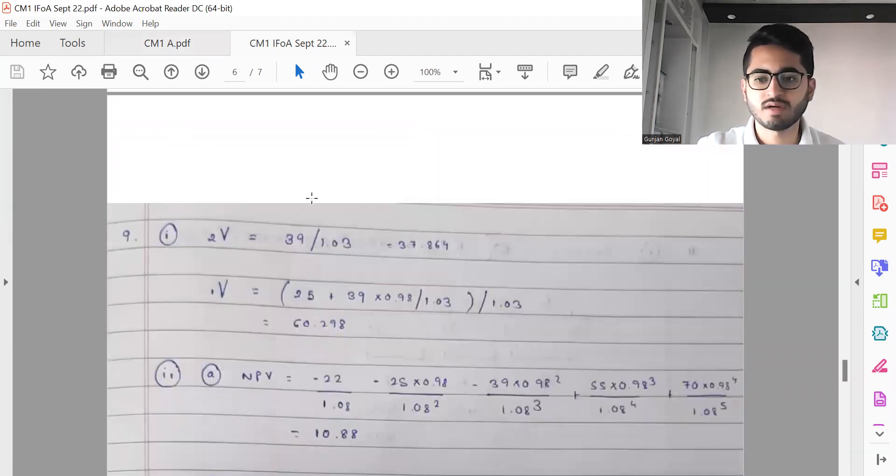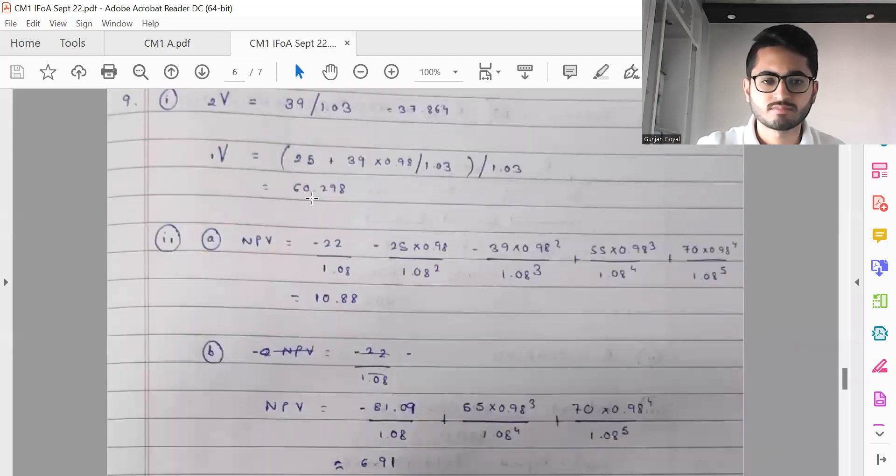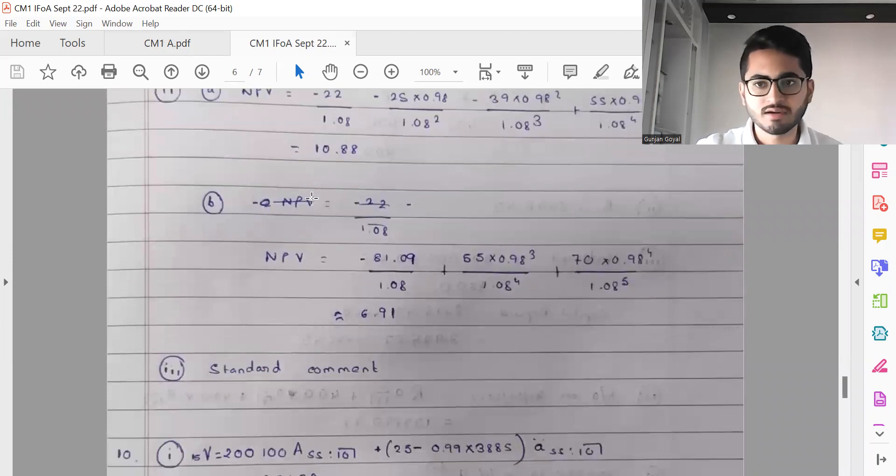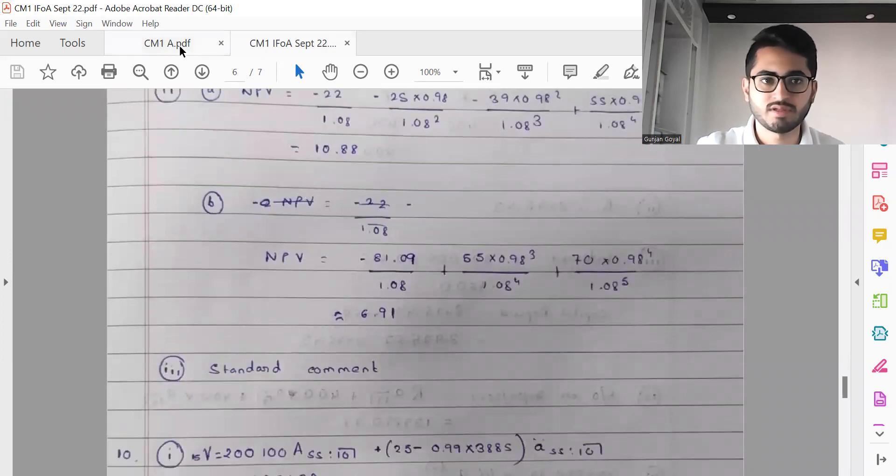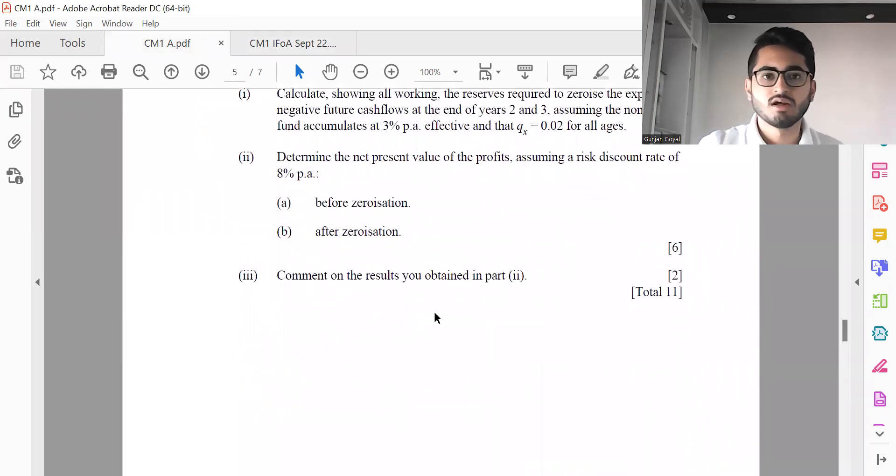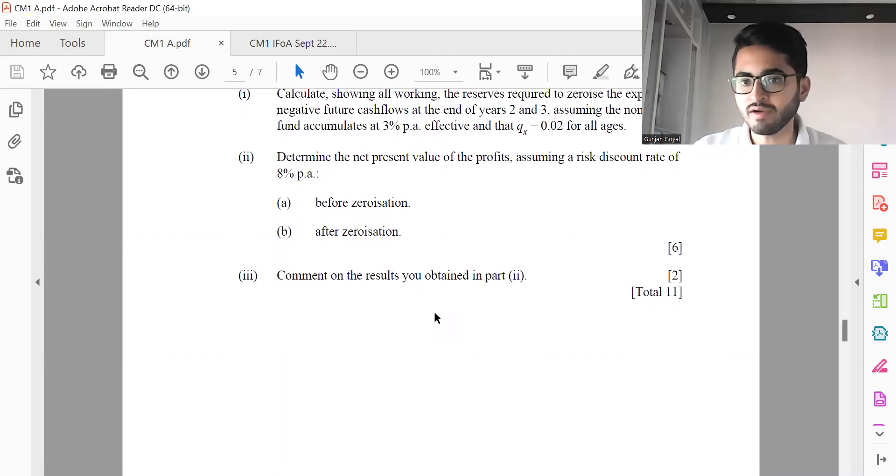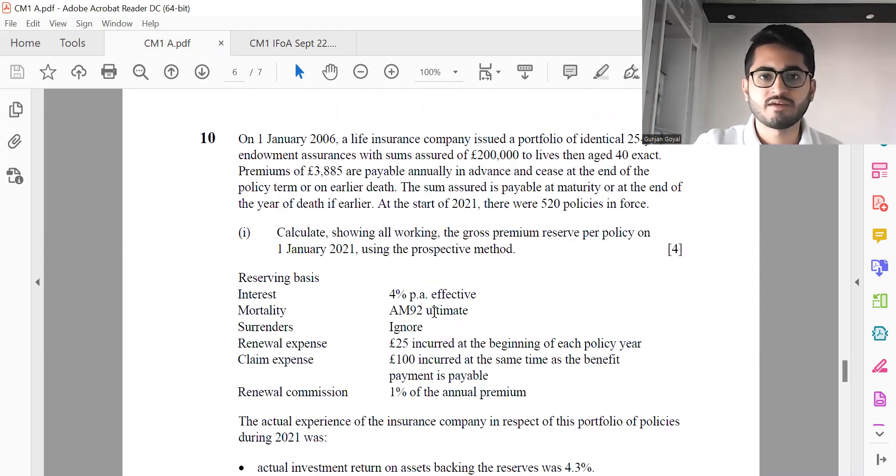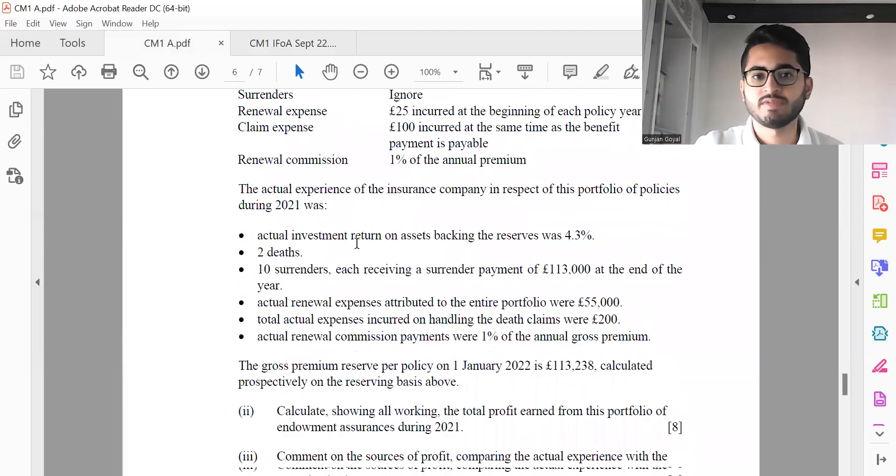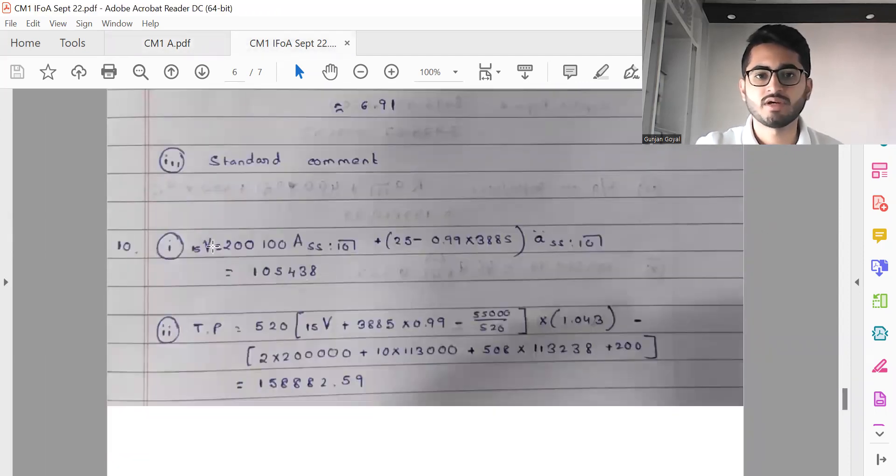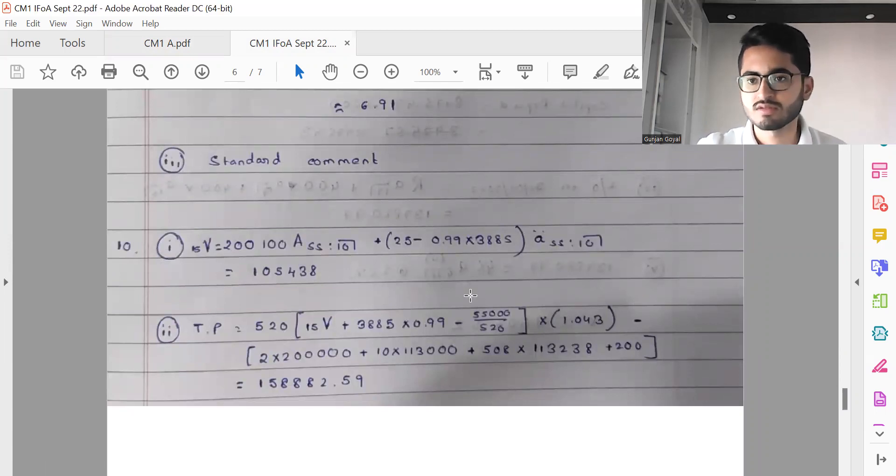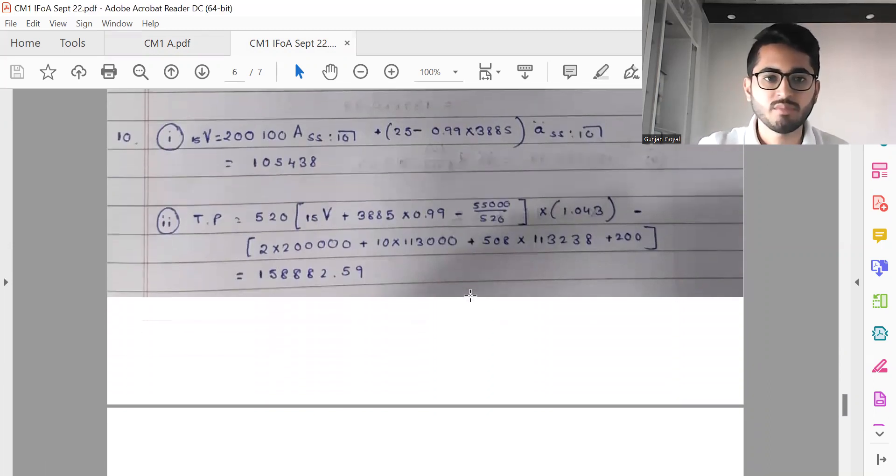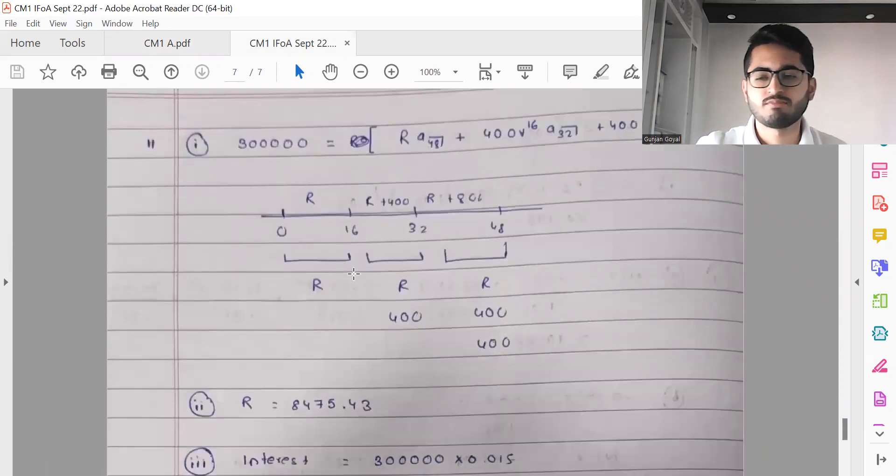Then moving forward to question number nine, these are the workings for it. Part three is a fairly standard comment. This is a typical question coming from profit testing or zeroization or comment on the results. You just need to check the applicable interest rate used for discounting as well as used for reserving. And then on the basis of that, you need to comment whether we expect the NPV to decrease or increase or remain the same post zeroization. Then we have question number ten, which is basically calculating total profit. So this is the equation for first calculating the reserves in part one. In part two, we'll use the recursive form: total money the insurer has at the end of the year minus the total money it pays out at the end of the year. I'm getting total profit as 15,888.59. And then the last part was basic commentary.